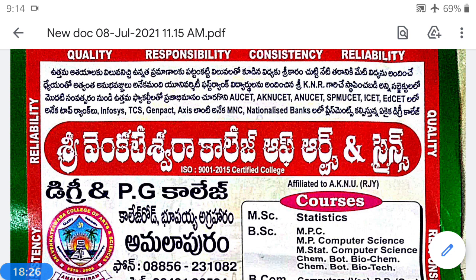The next concept is Best Critical Region (BCR). Among all critical regions, the one which has more power than any other critical region is called the Best Critical Region. If W is a critical region with power 1 − beta, and W1 is any other critical region with power 1 − beta1, and if 1 − beta ≥ 1 − beta1, then W is called the Best Critical Region (BCR).